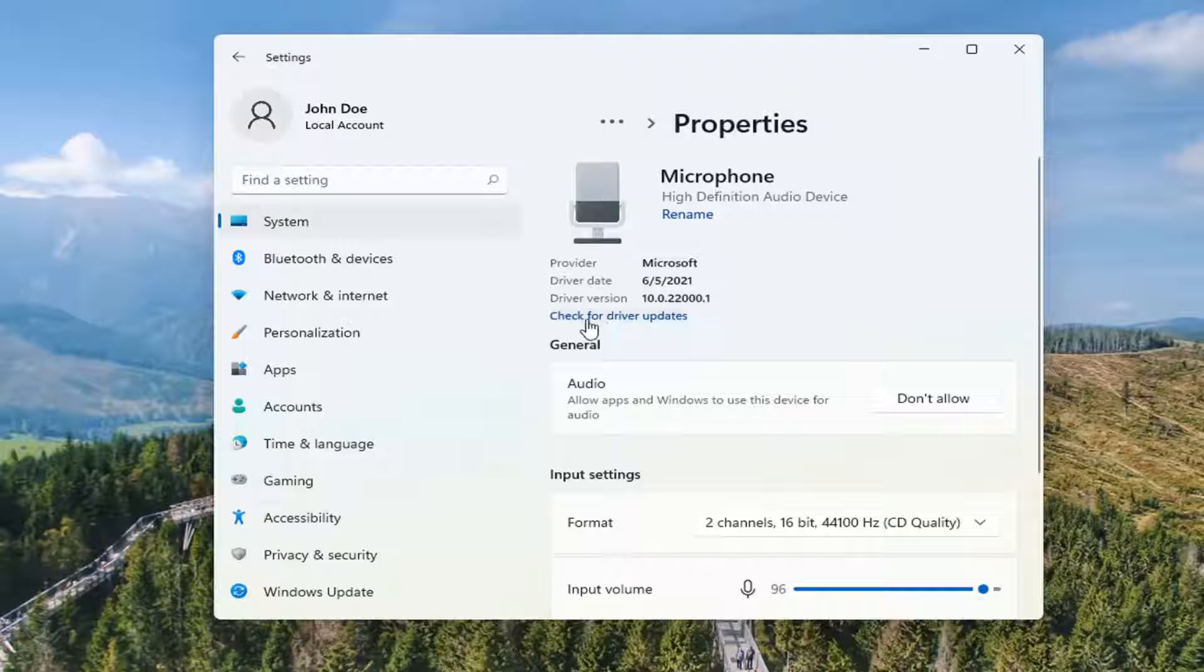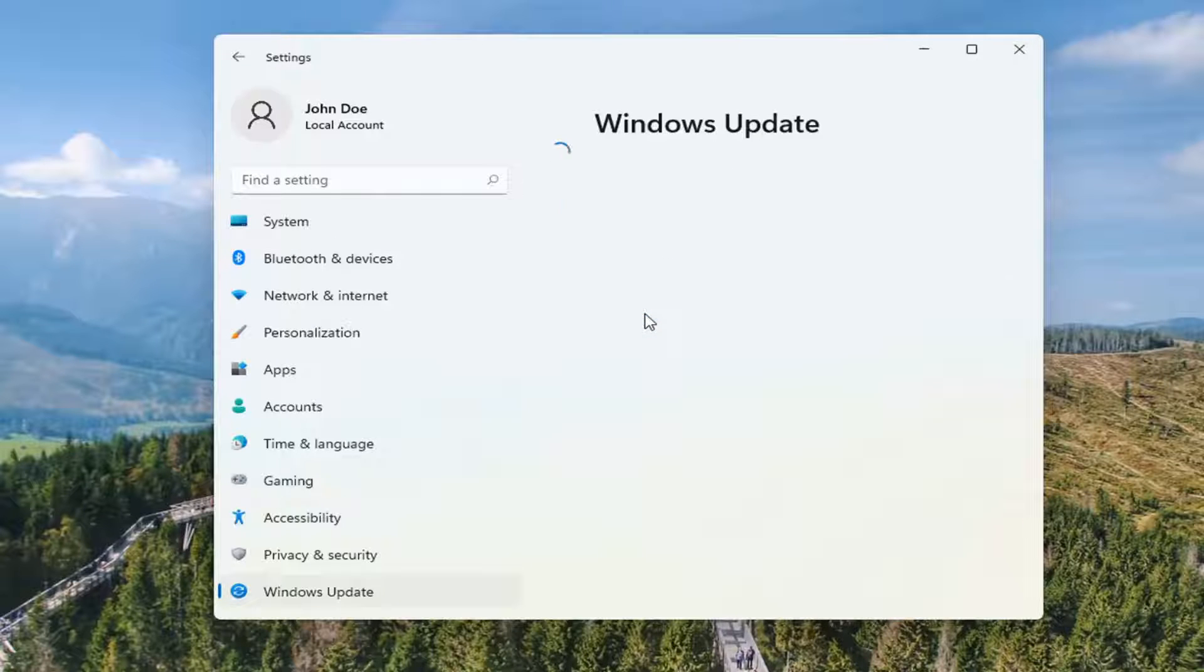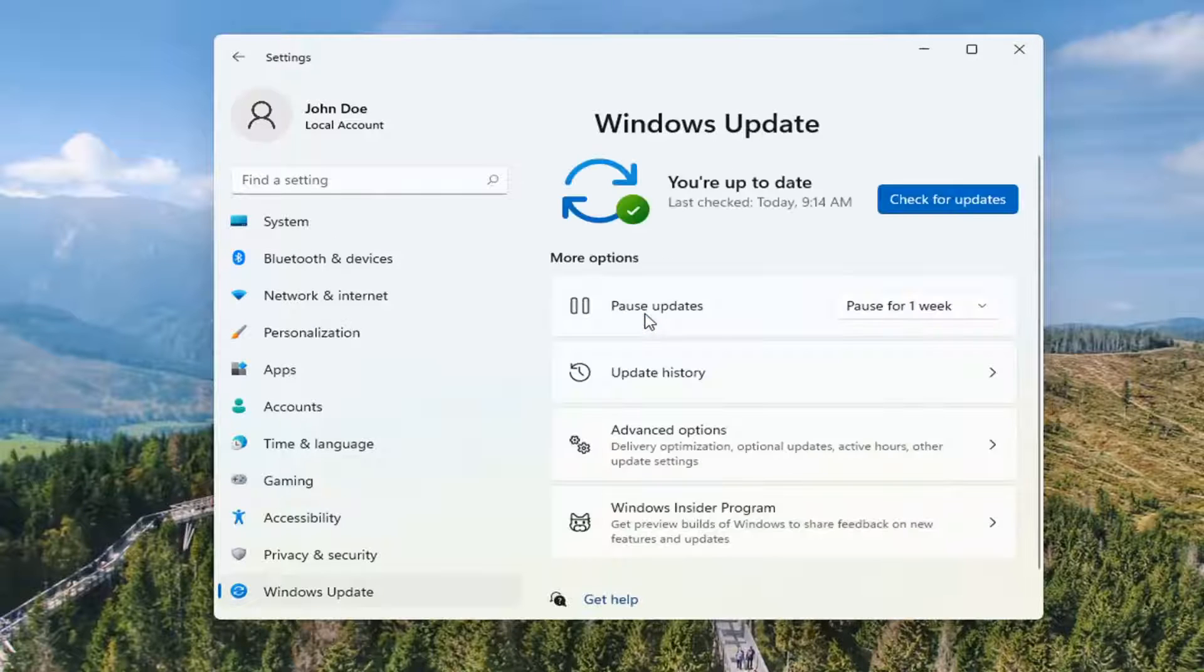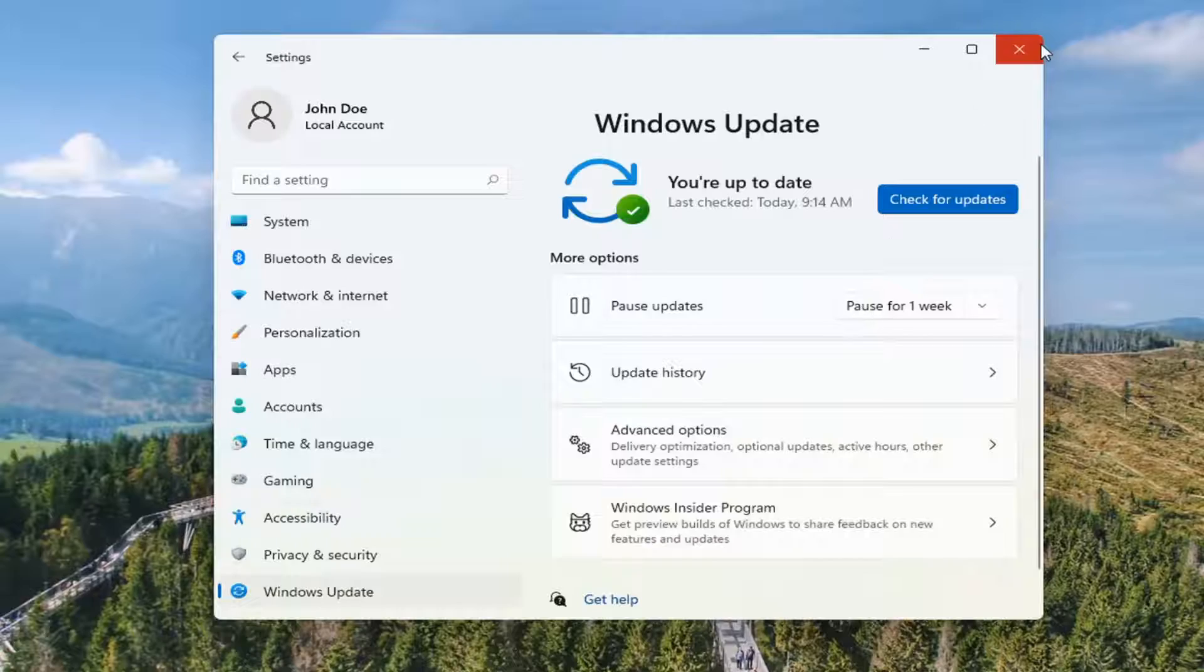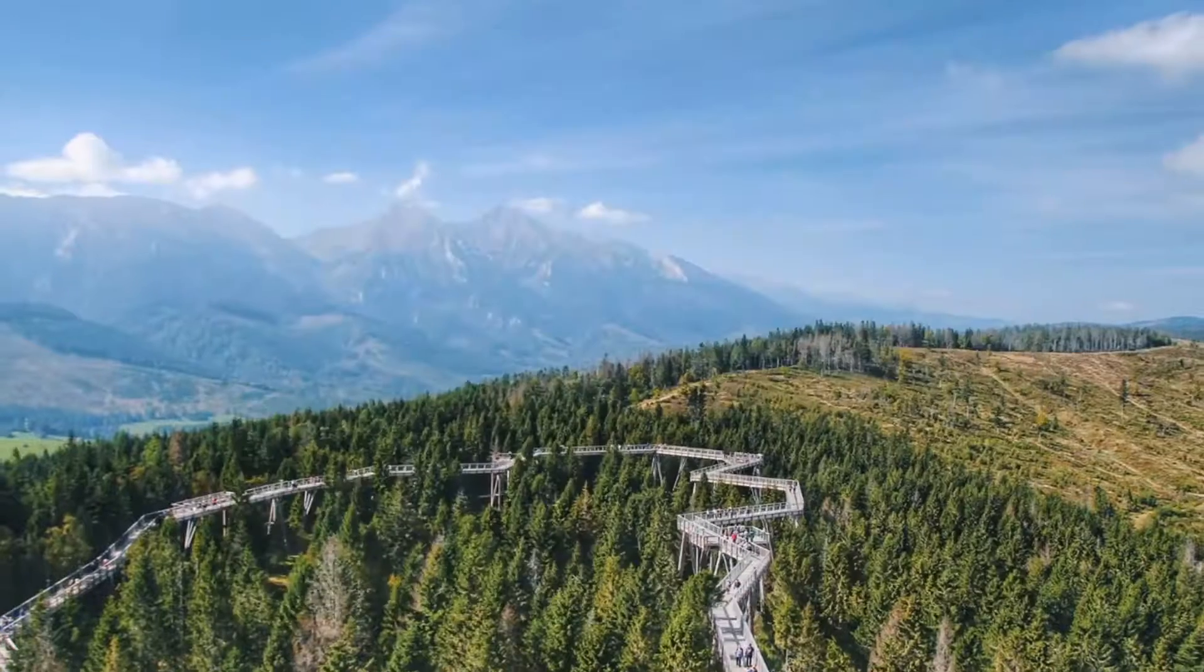This should launch the Windows update utility here. You can also go through device manager as well.